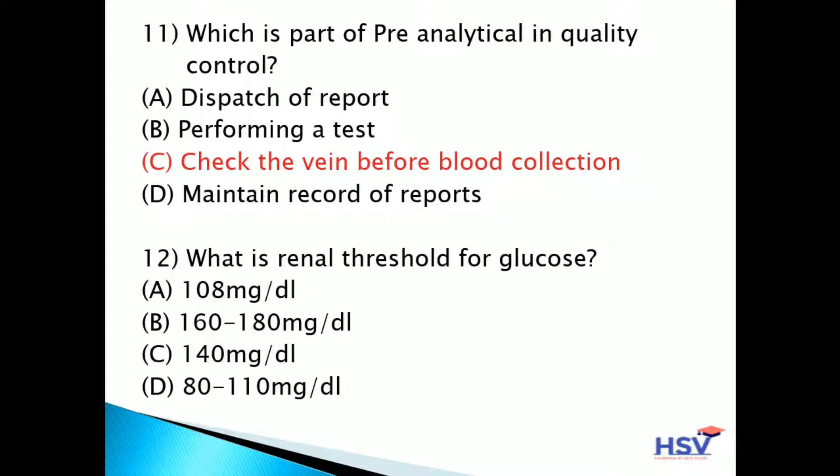Twelfth question: what is the renal threshold for glucose? Option A: 108 mg/dL. Option B: 160 to 180 mg/dL. Option C: 140 mg/dL. Option D: 80 to 110 mg/dL. The answer is option B — 160 to 180 mg/dL is the renal threshold for glucose.